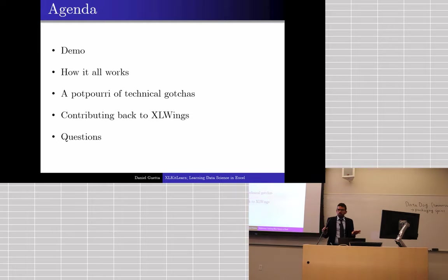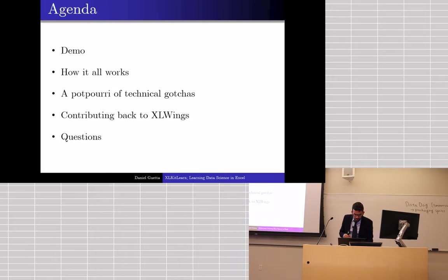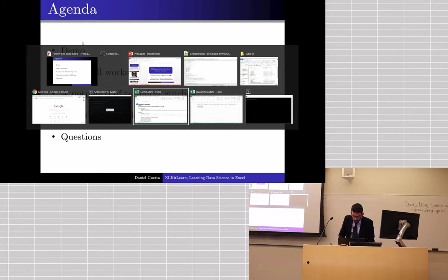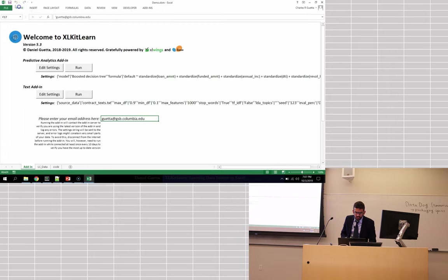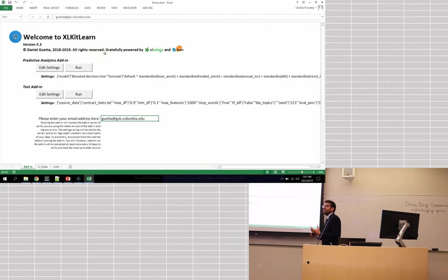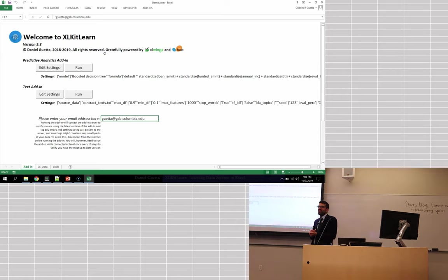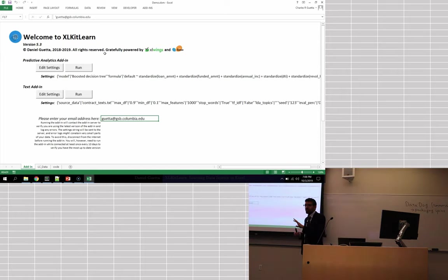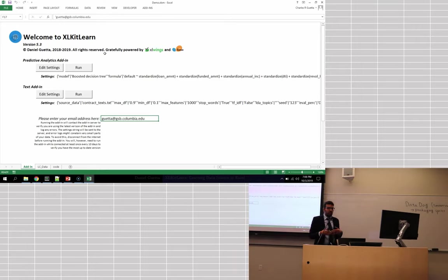Any questions before we get started? Okay. So let me switch over to the tool. Here it is. I came up with a name for it, which is truly horrific, Excel Kit Learn, which is based on scikit-learn, which is a Python package that you can use to do data science and indeed, of course, Excel Wings. Any suggestions for a better title would be gratefully received. So first of all, let's see how this works.